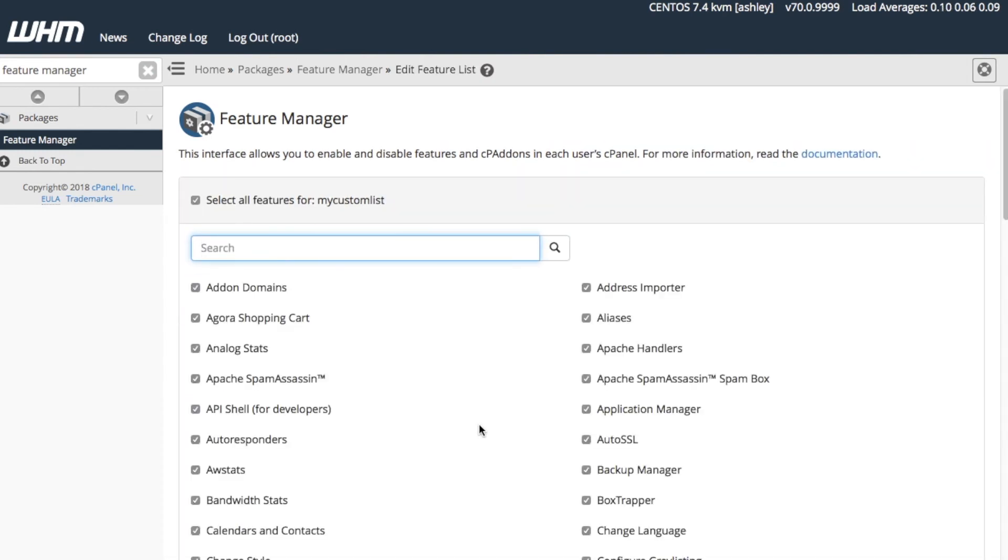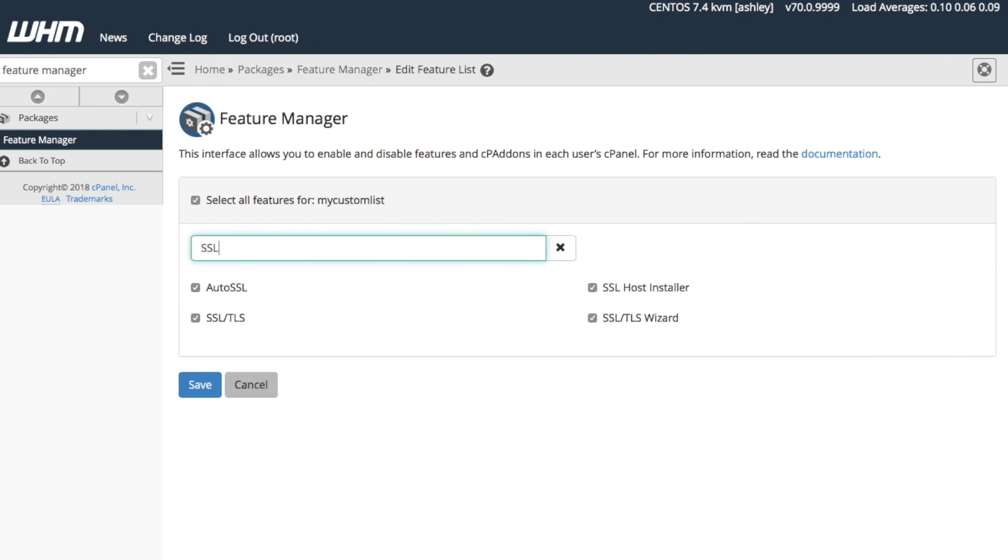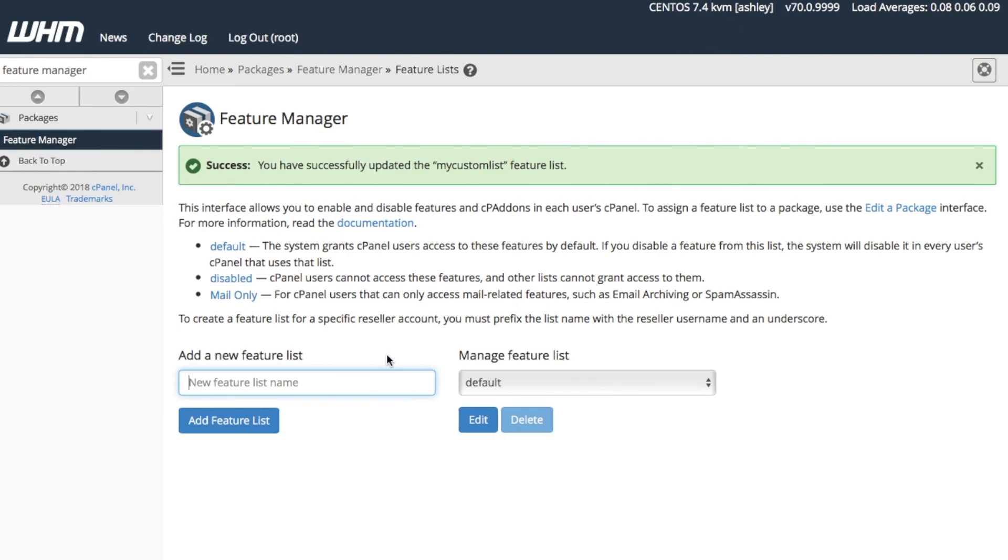For this tutorial, let's say that we want to prevent user access to features with SSL. Type SSL in the search text box, uncheck all of the boxes, then click Save. As we can see, the system notifies us that it saved our changes.